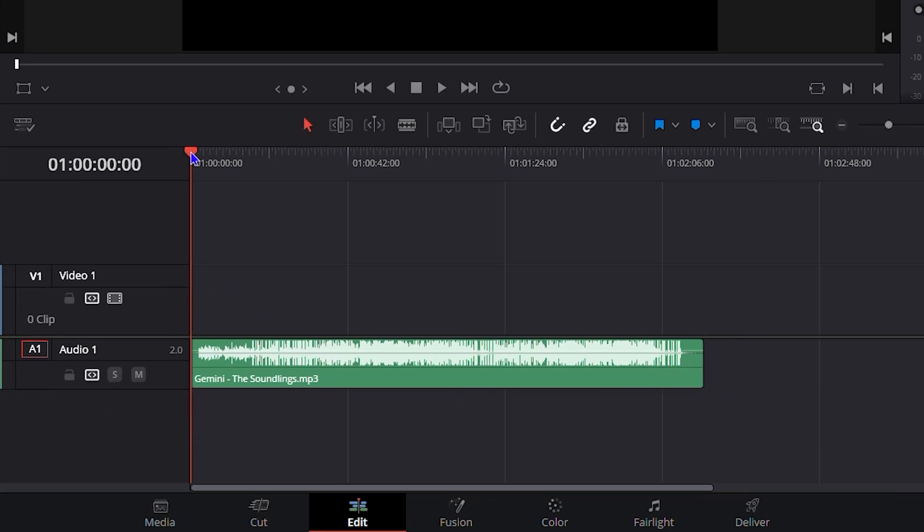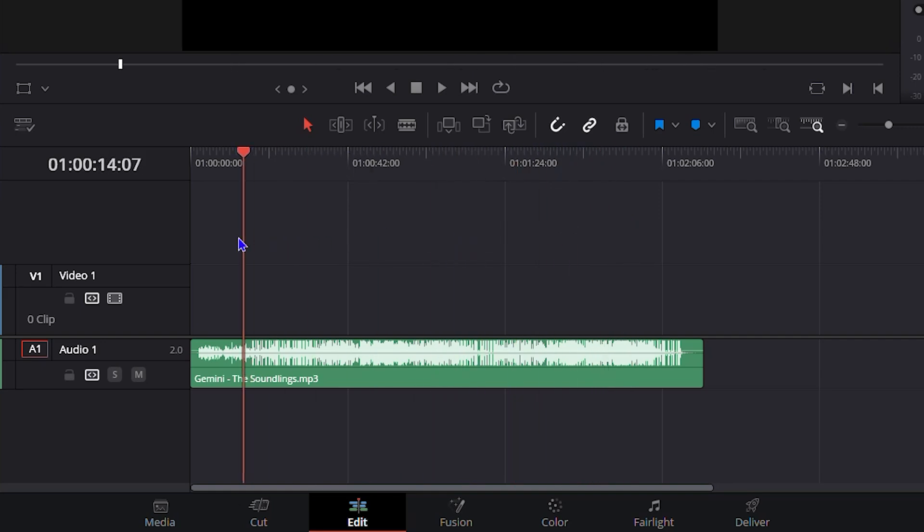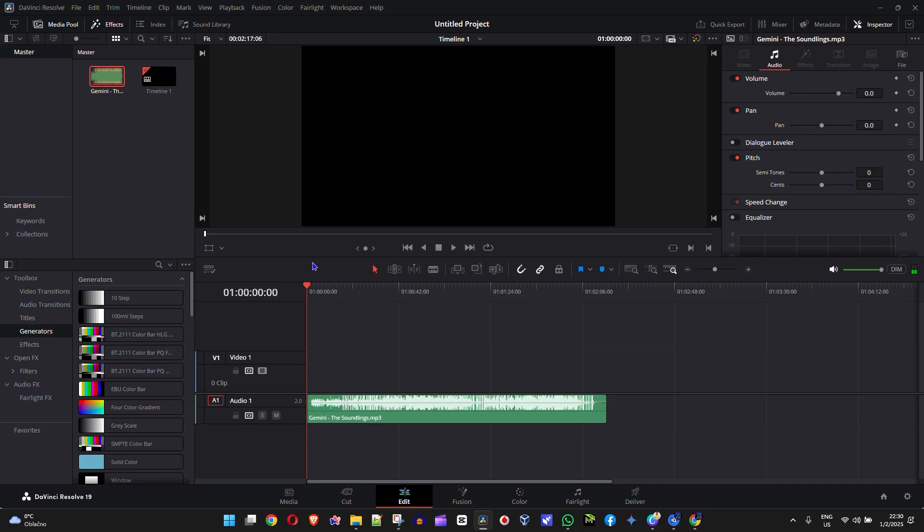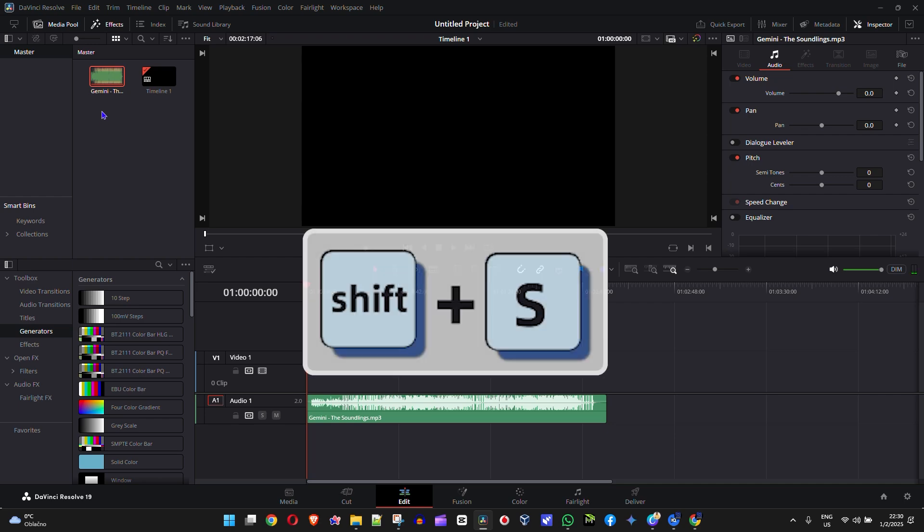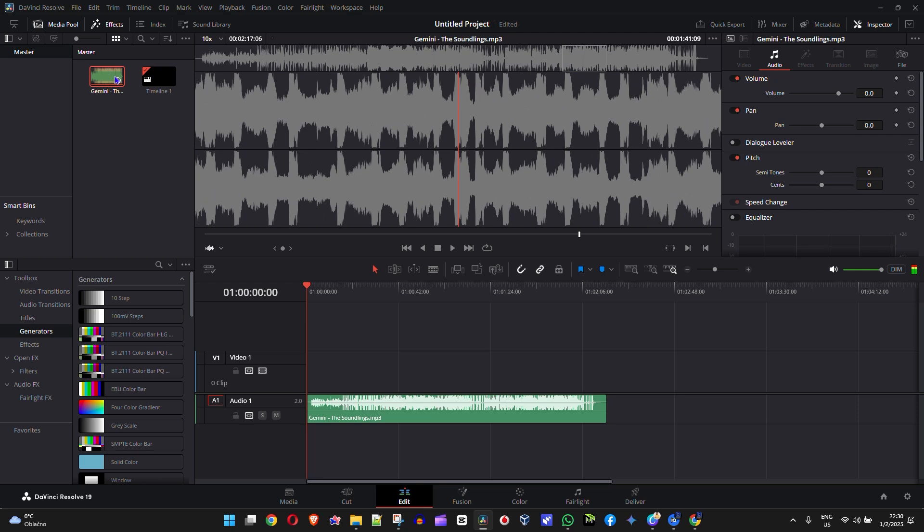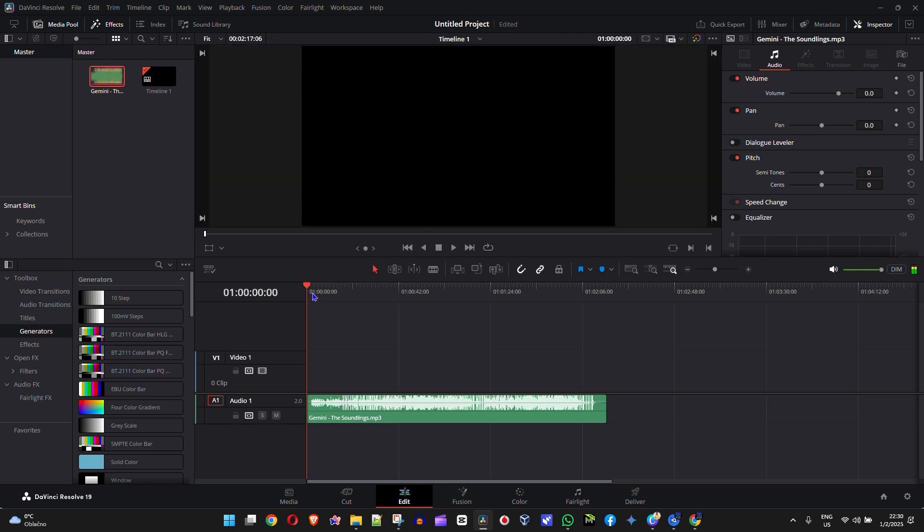So basically you can turn this off. To turn it on or off is very easy to do. Just simply press Shift+S on your keyboard on your Windows computer. And here this out, you see you no longer hear it. And if you do it on the timeline as well, you will no longer hear it.